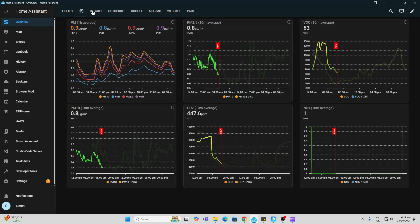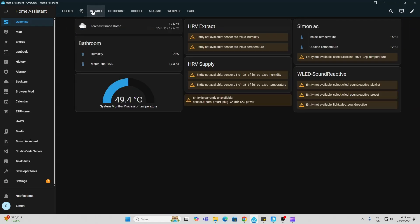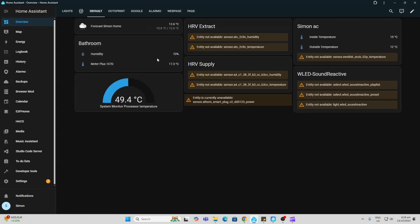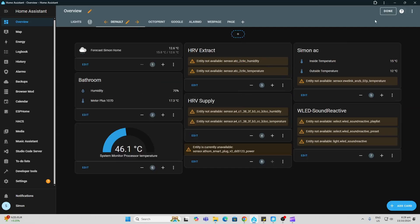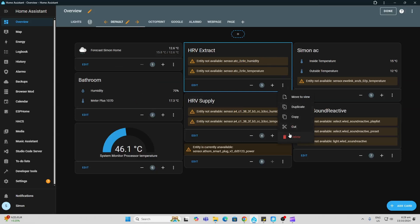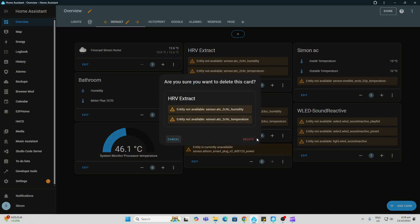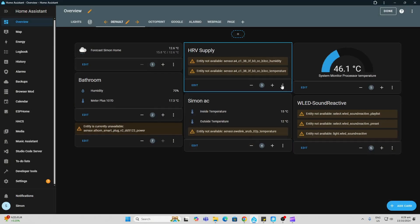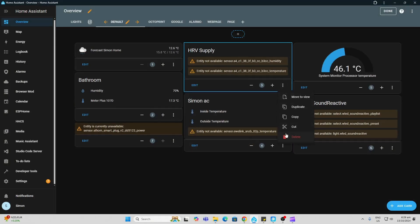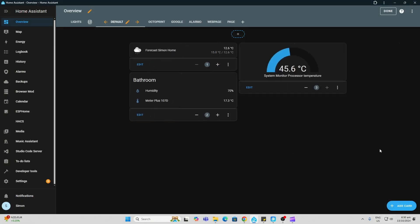And we can start clicking along here and we can see over here that we've got those entities. So I'm just going to go in there and I'm just going to delete these because I'm not using them anymore. And now we have a much cleaner dashboard.